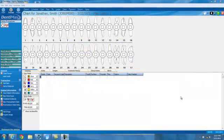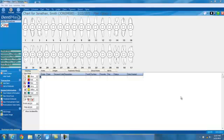Welcome to the Dentimax tip of the week. Today we're going to talk about an easy way to enter in multiple treatment plan items.